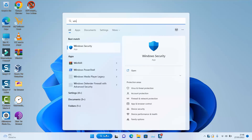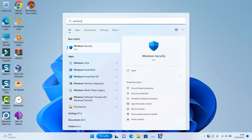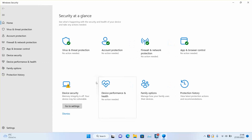Type 'Windows Security' in your search tab and click on the application to open it. Next, go to Virus and Threat Protection. Make sure that it's green, which means that all features are enabled, and click on it.